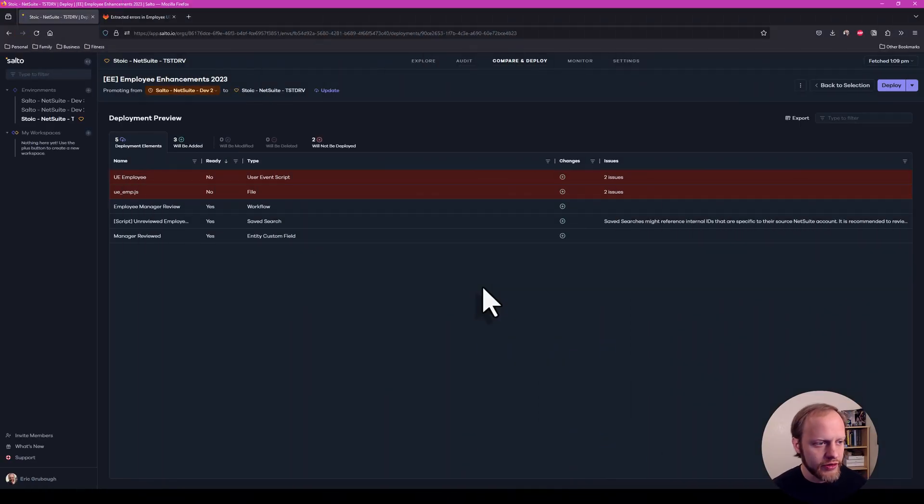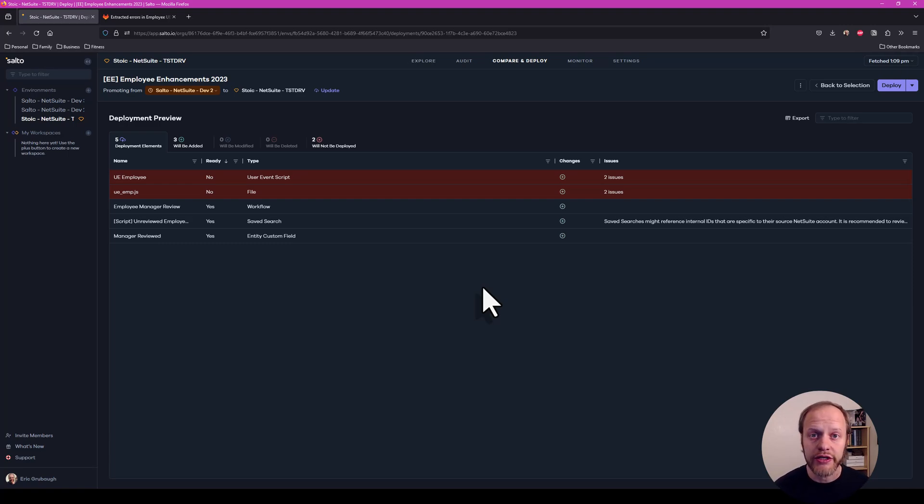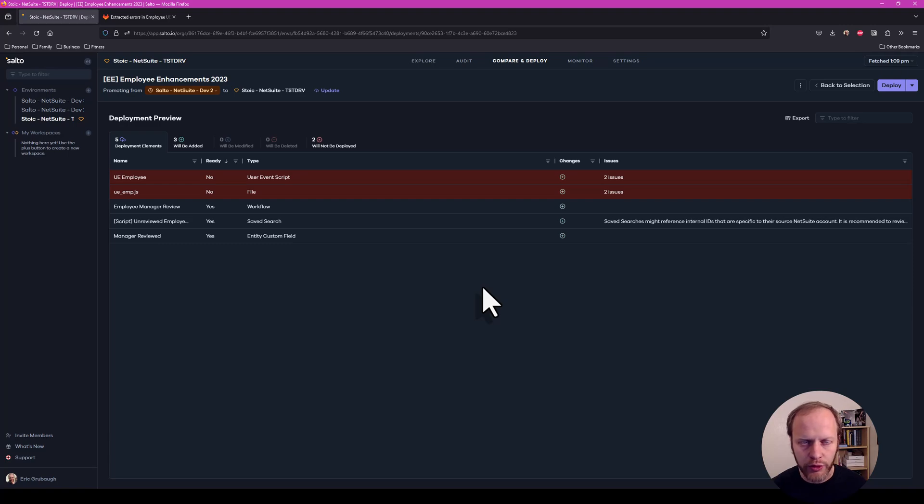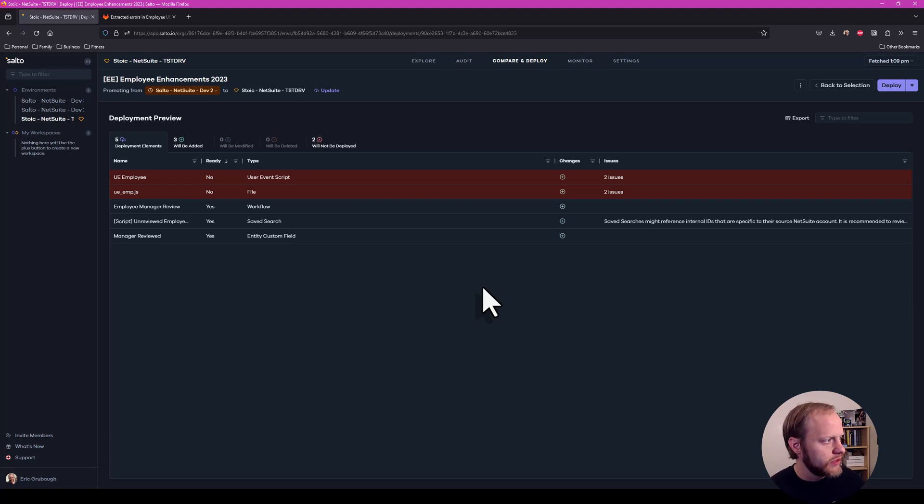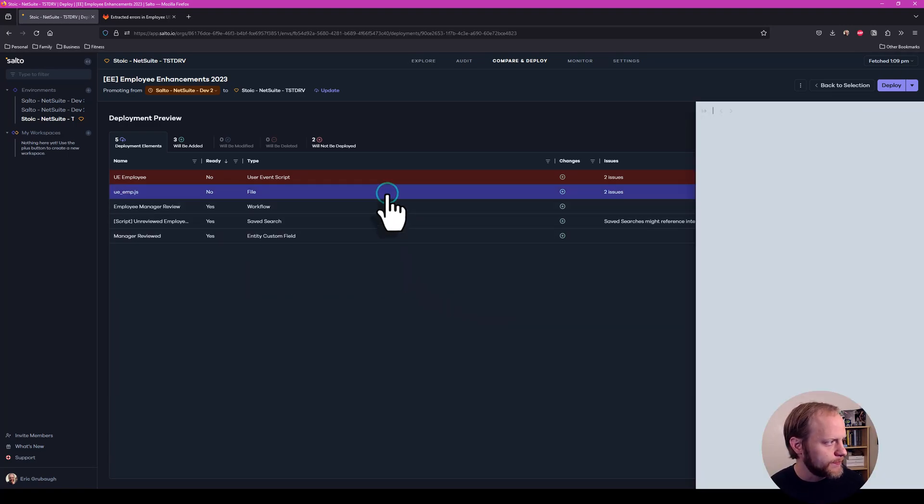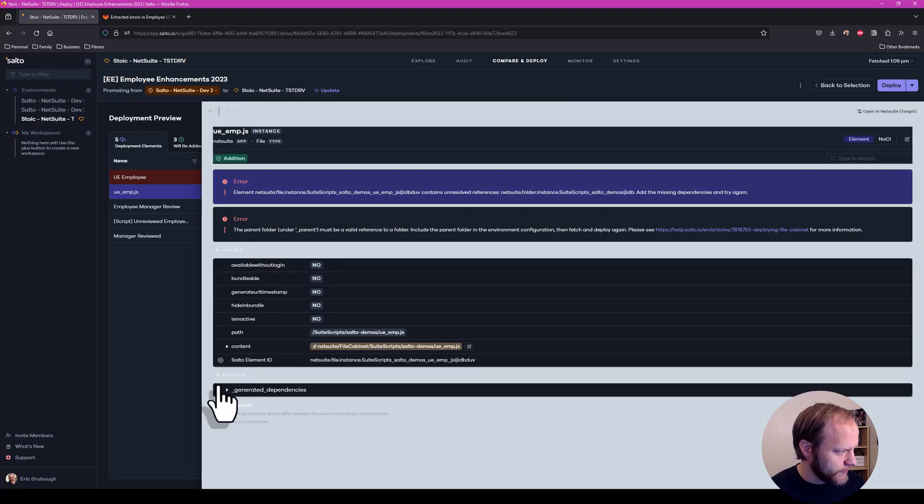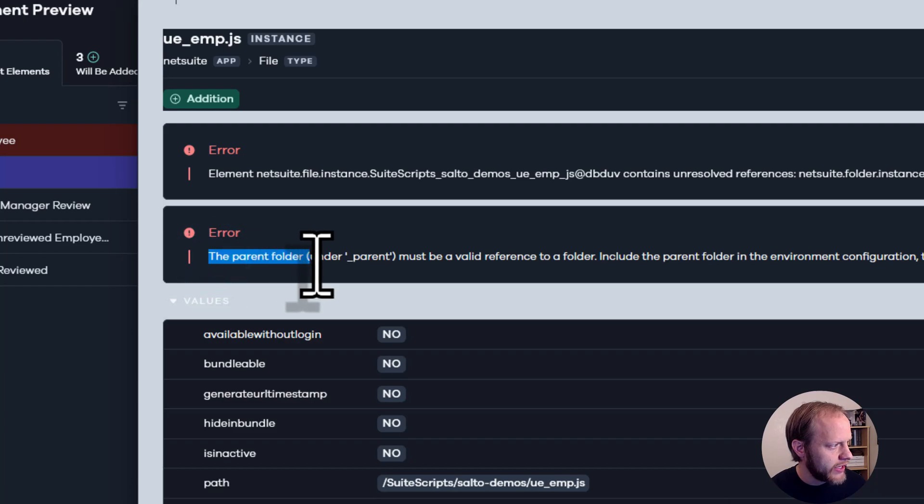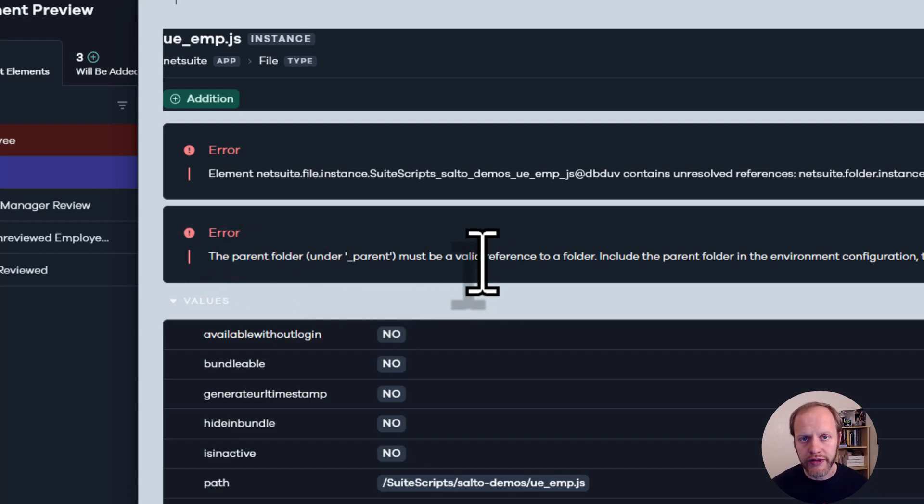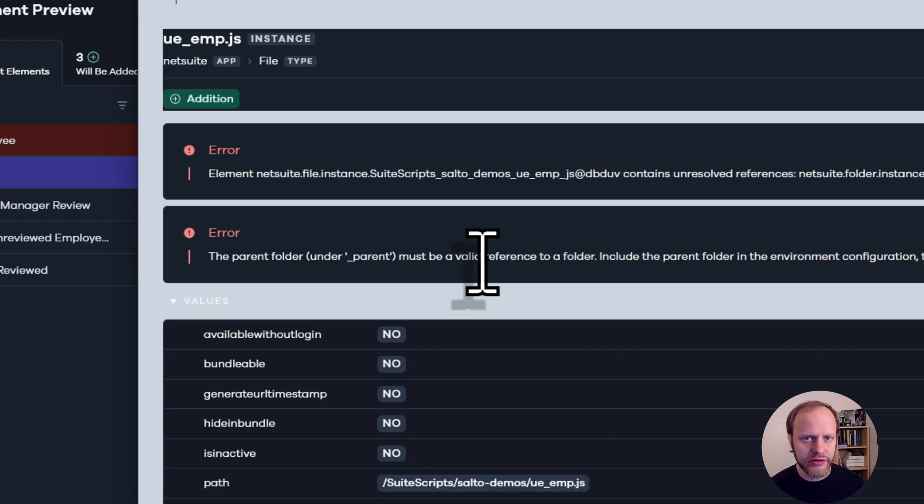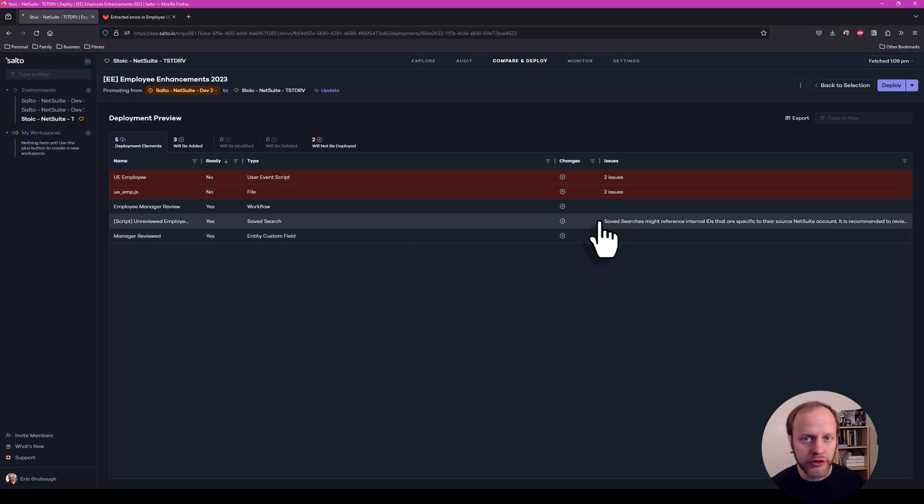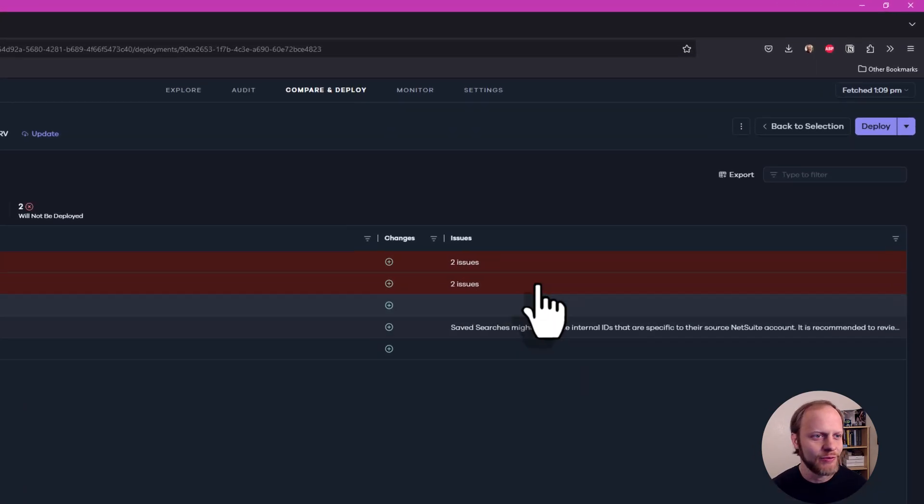And this time our deployment actually failed during validation. Salto found some missing components. So what's happened here is that the dev team had already deployed the user event and the SuiteScript file for it into the UAT environment previously, but it had never made it to production. And what's missing here, if I go into the file, we're missing the parent folder. So the folder that this file lives in has never made it to production. It doesn't exist there and it hasn't been part of our deployment. It already existed in dev3 and dev2, but it has never made it to production. So Salto caught that for us before we tried to deploy that and got some sort of broken partial state in production.